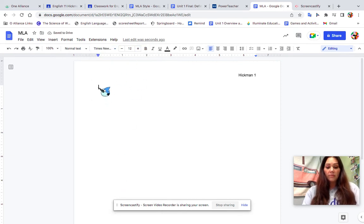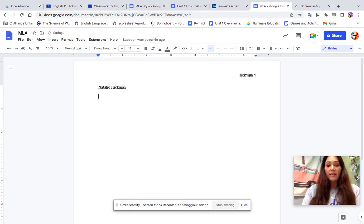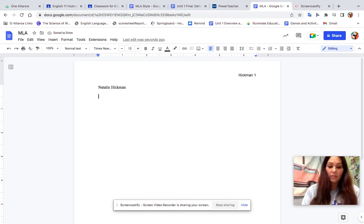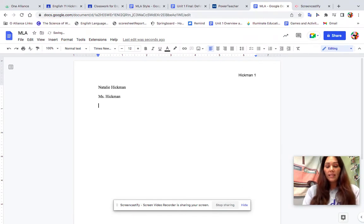Now I'm ready to begin. I'm going to start with my name, which is Natalie Hickman. Then I need my professor's name, so I will just put Miss Hickman. Following that is going to be the class.